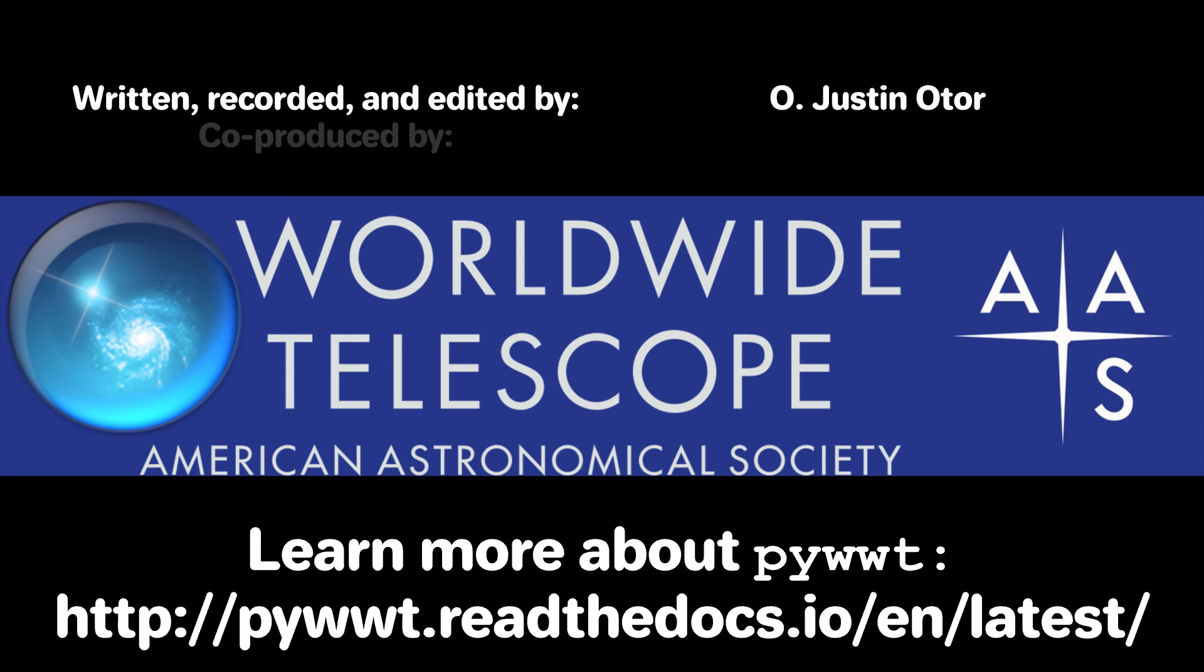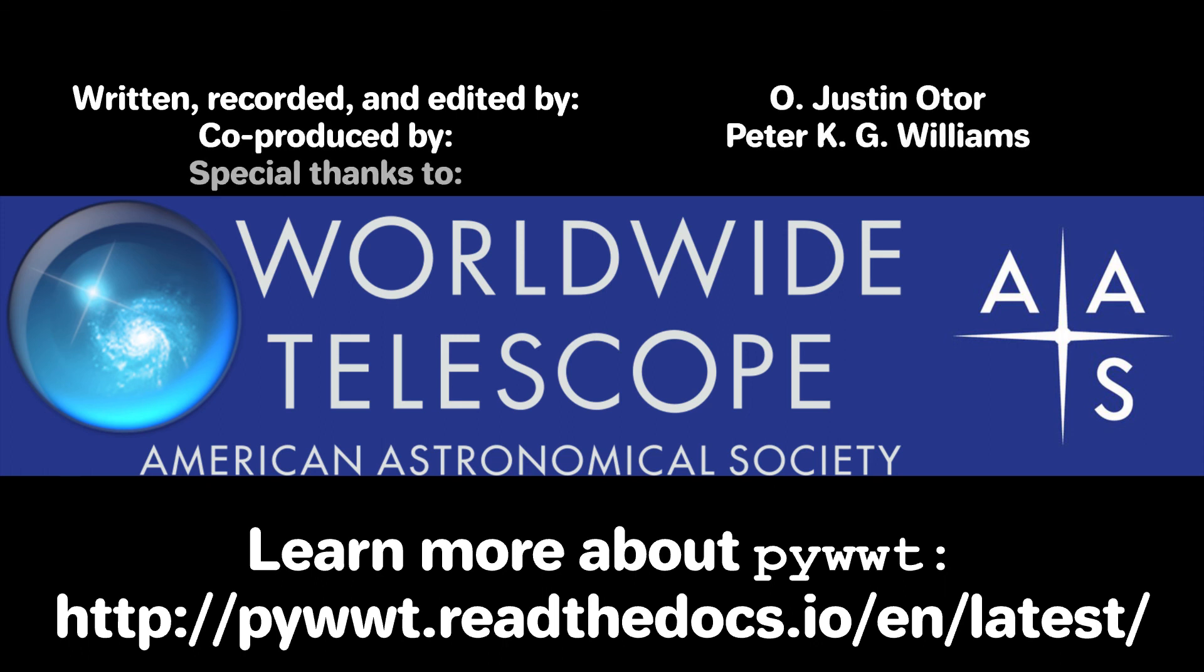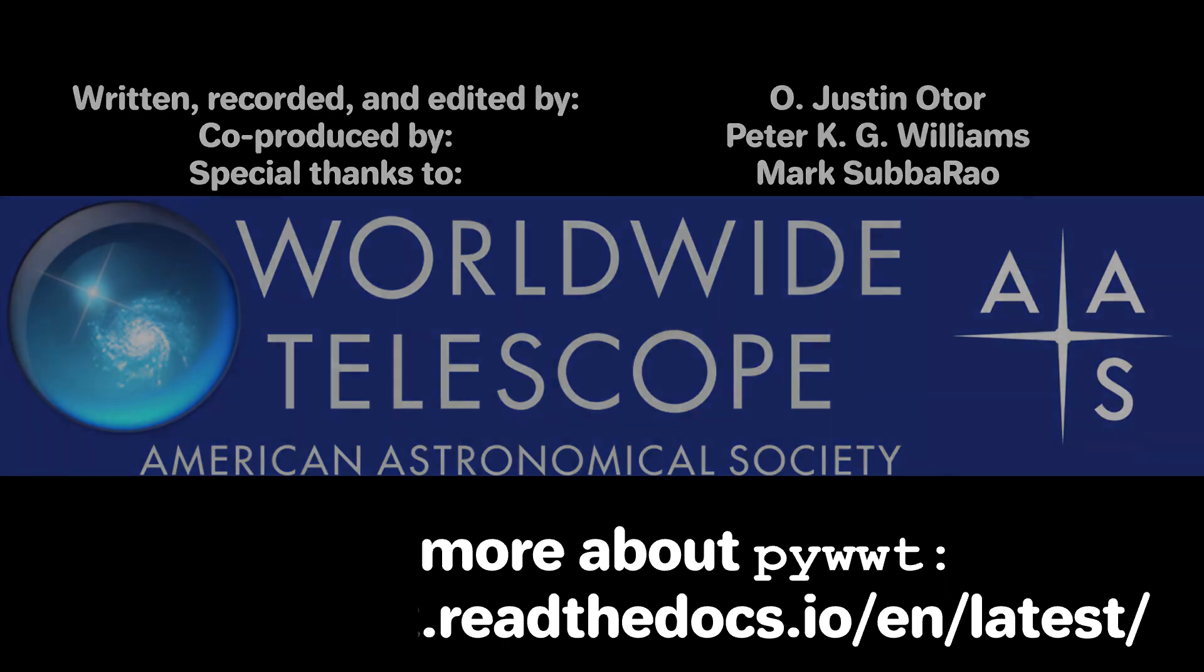I'm Justin Otor, and we at PyWWT would like to thank Mark Subarau for inspiring this tutorial and you for watching it. So long!